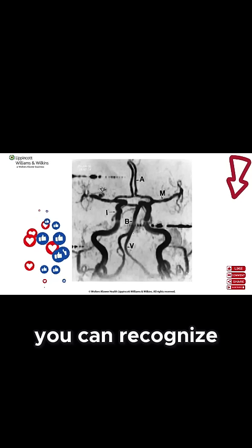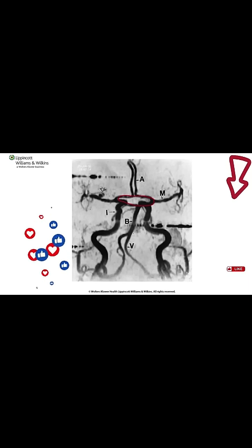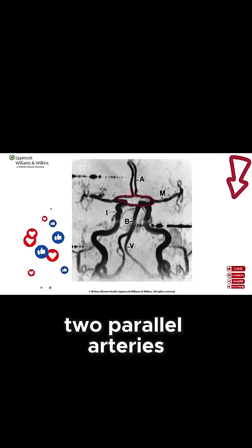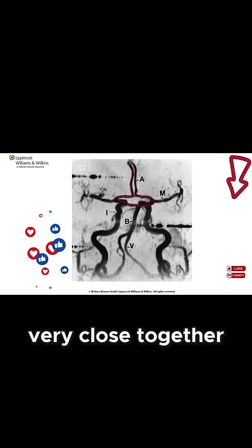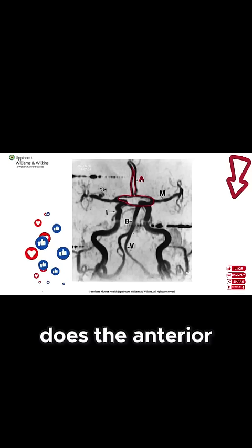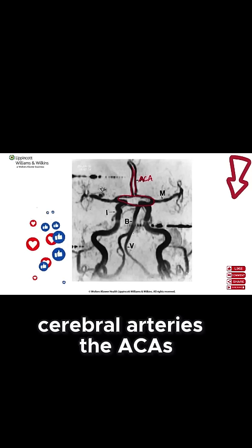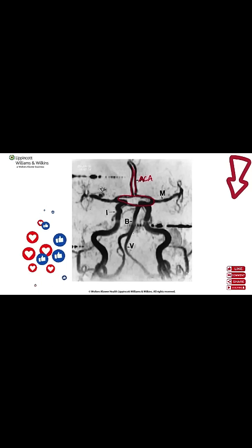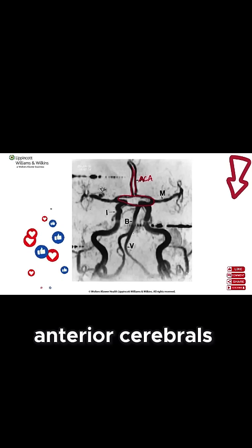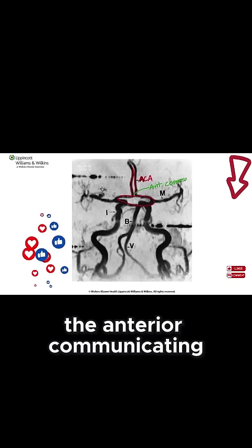But I hope you can recognize this circle at the top. And what are these two parallel arteries very close together? Those are the anterior cerebral arteries — the ACAs. And what's the artery that links the two anterior cerebrals? It's the anterior communicating.